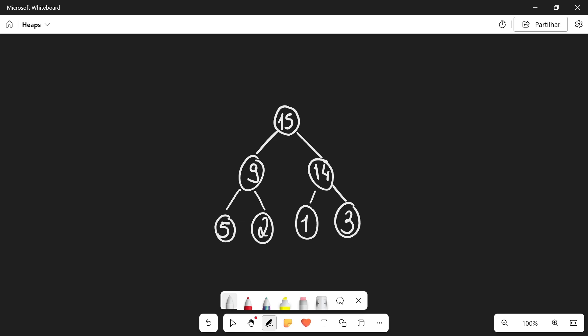Essentially a heap is a tree-like structure in which every child is smaller than its parent. And what does this mean in practical terms? Well, first of all, it means that the top of the heap, which is called the root, is the largest element in the heap. And it also means that as you go down in the heap, the elements get smaller and smaller.